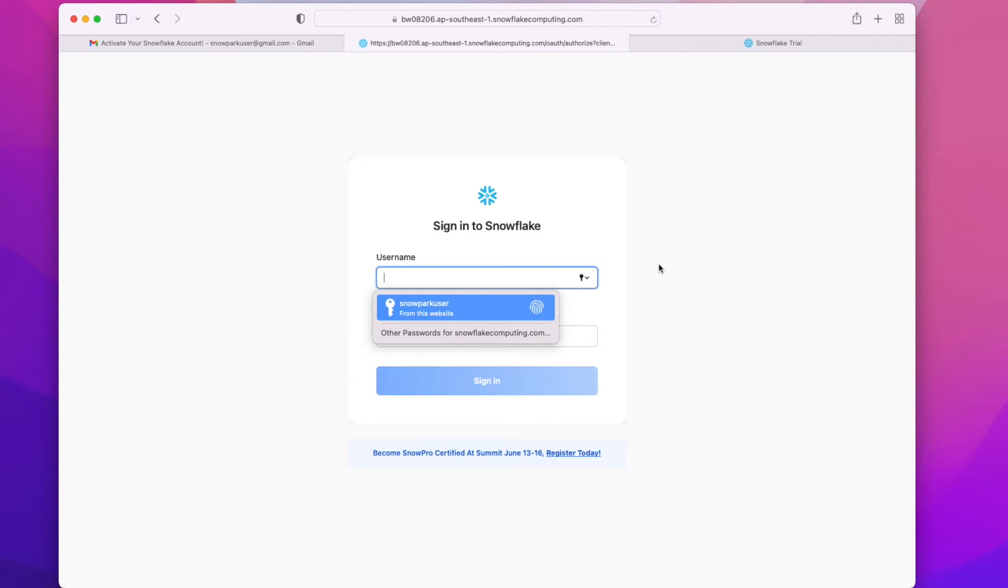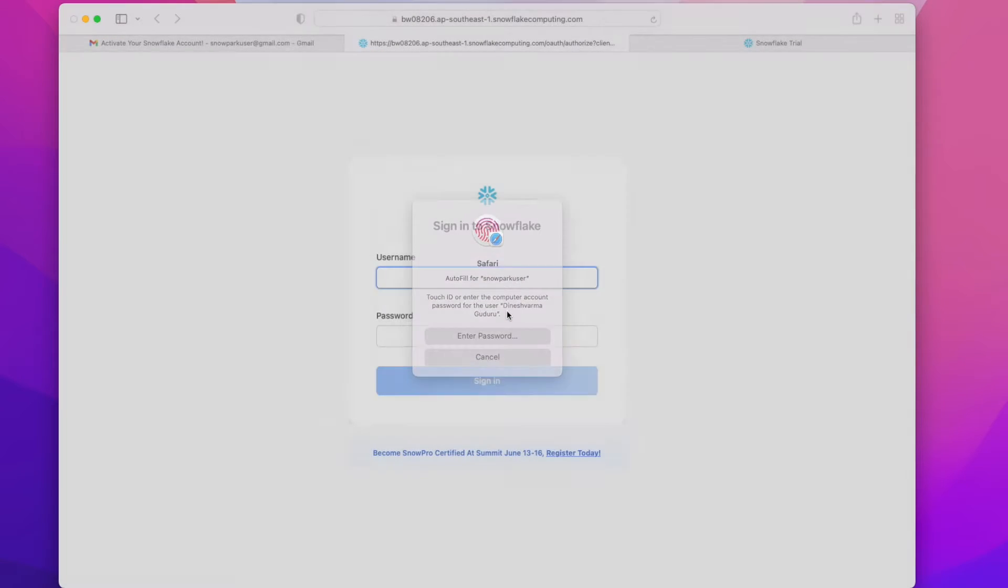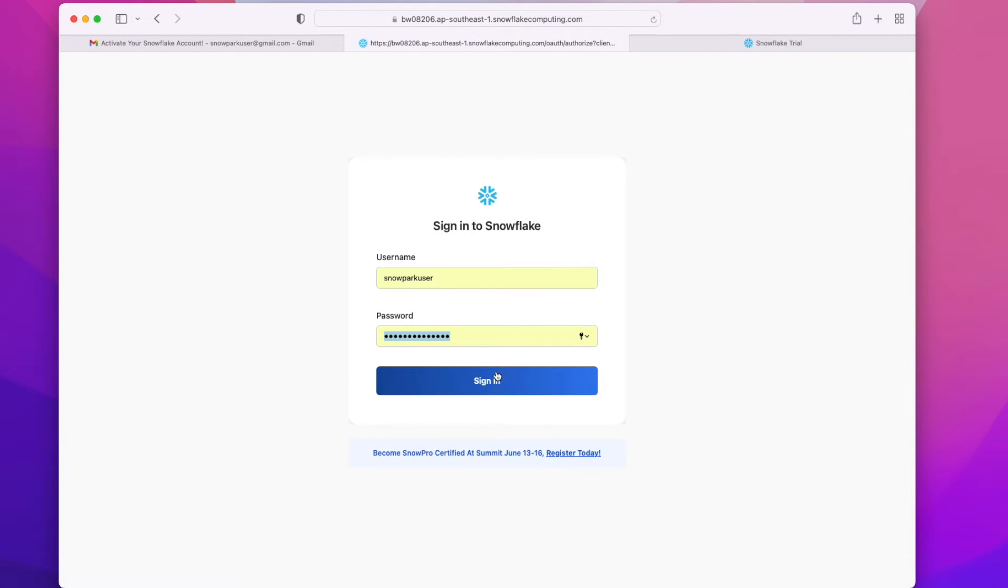It will ask you to log in. I'm saving my password. We can now login with the username and password which we have set in the previous step.